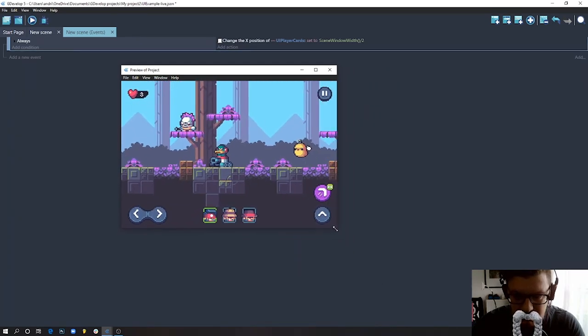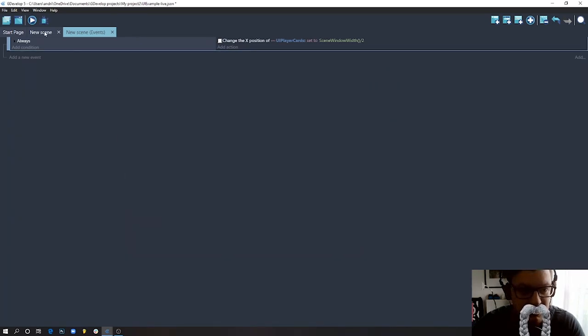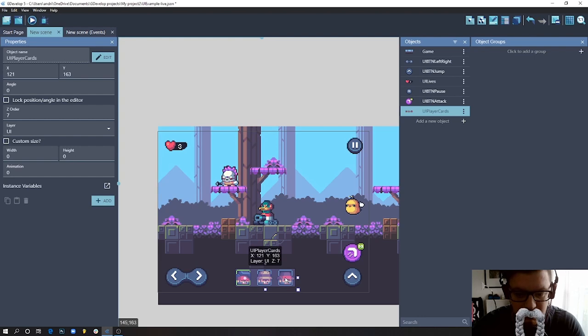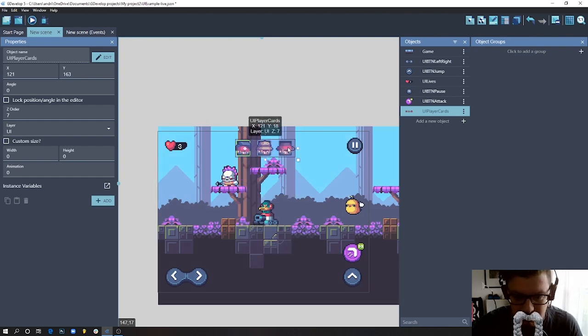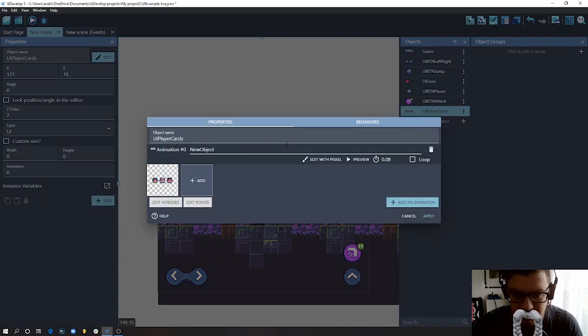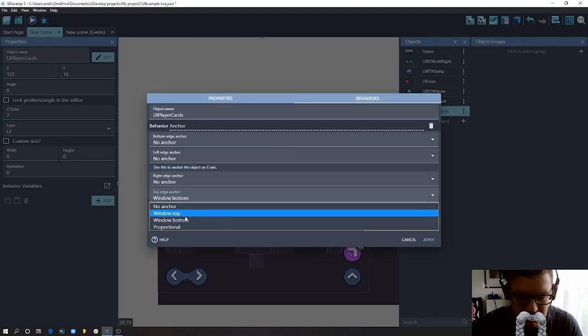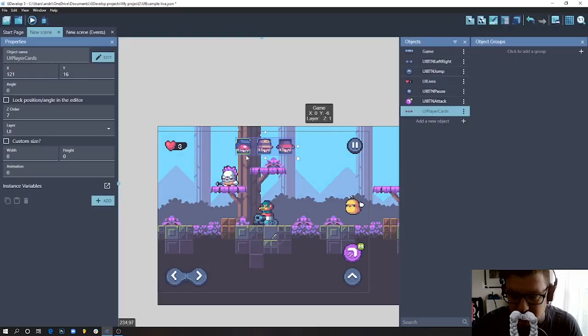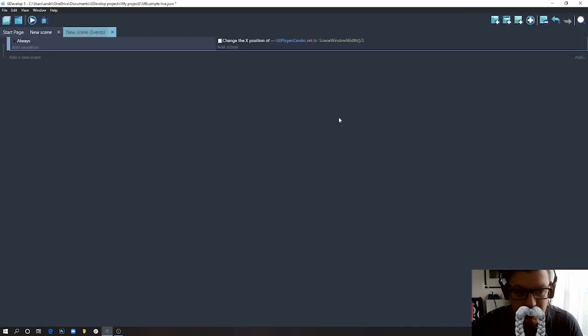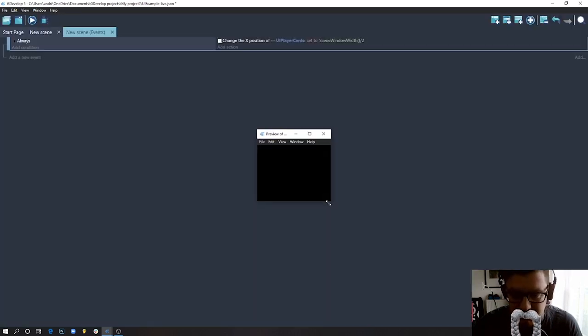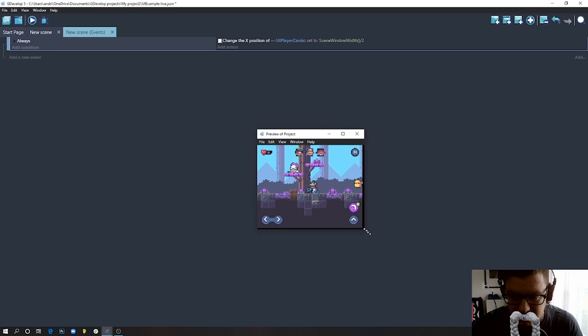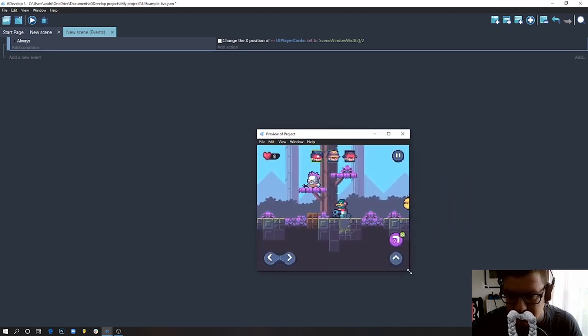So that's cool. So let's imagine you want to do it actually on top. You just move this object here, we go inside behaviors, and instead of window bottom we just choose window top, apply, and this formula will still work. So let's hit play and just do this.